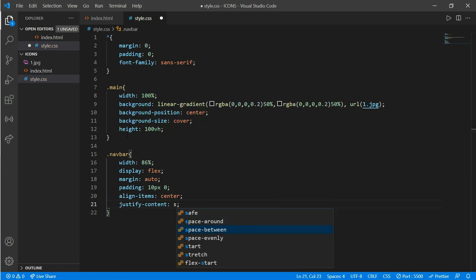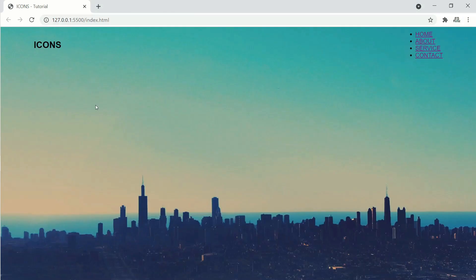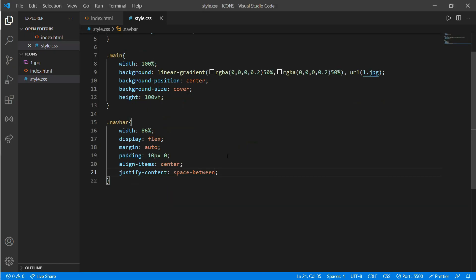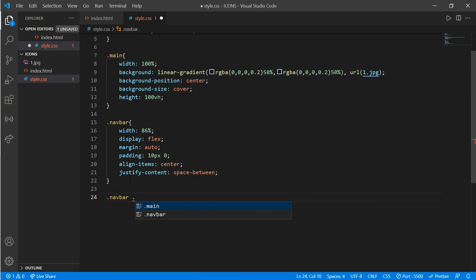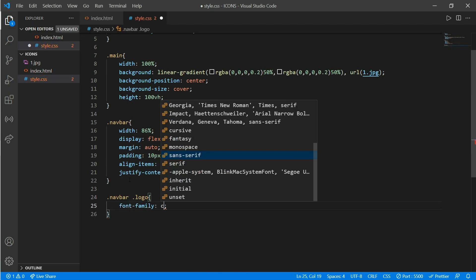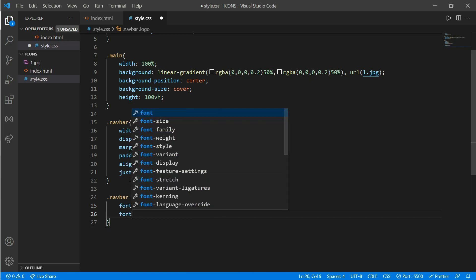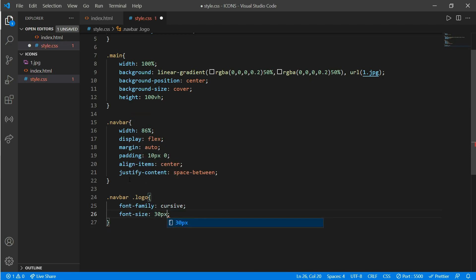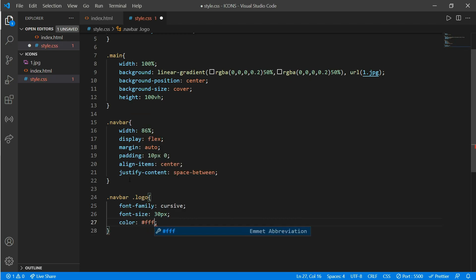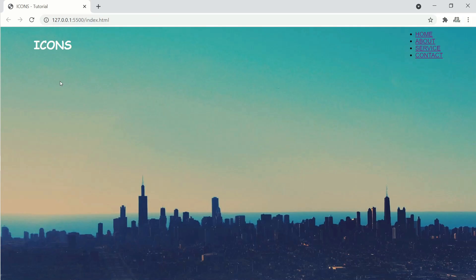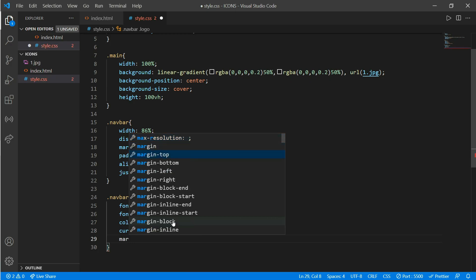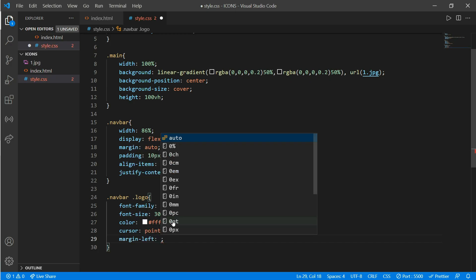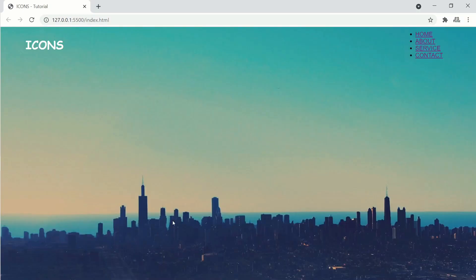.navbar .logo—font family would be cursive, font size would be 30px, color would be white. Okay, now put a cursor pointer and margin-left minus 2%. Okay, now it's in our perfect place. Now we'll work on our menu—let's say unordered list.